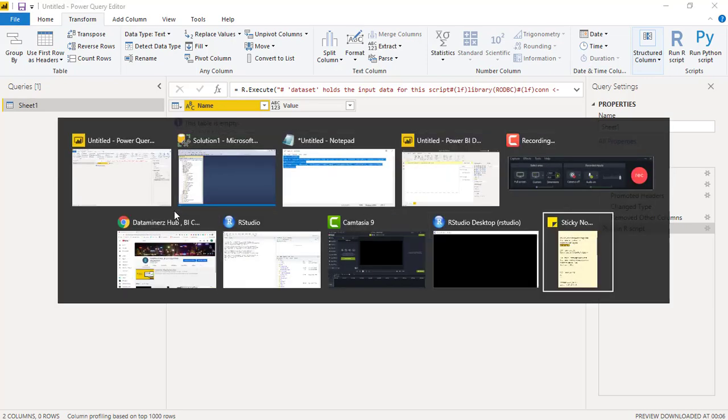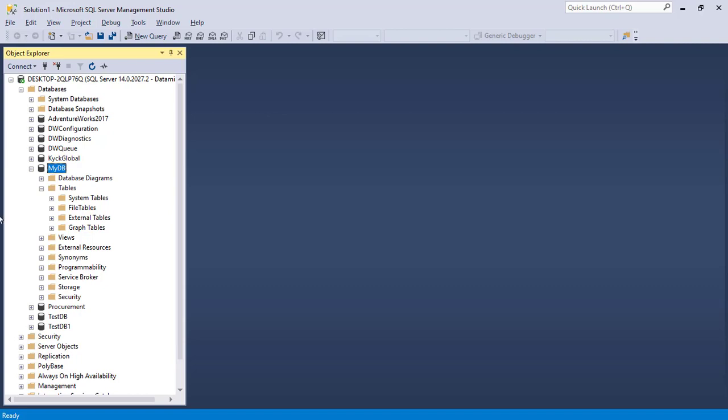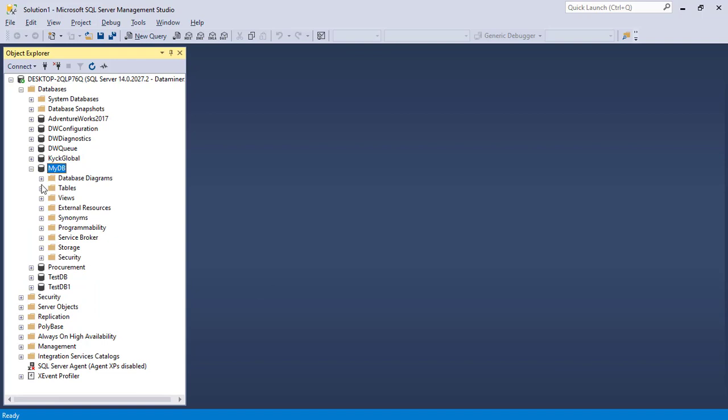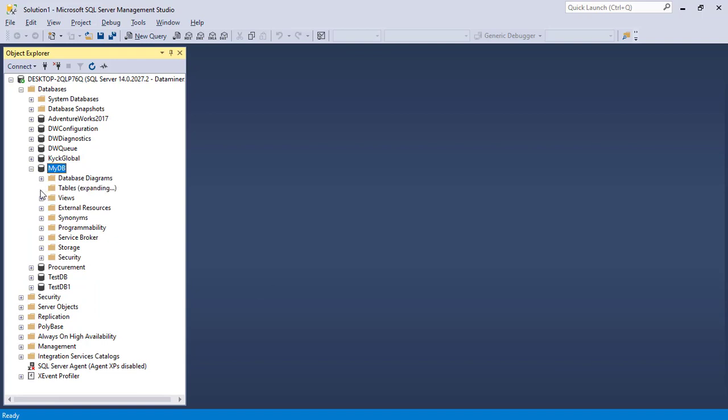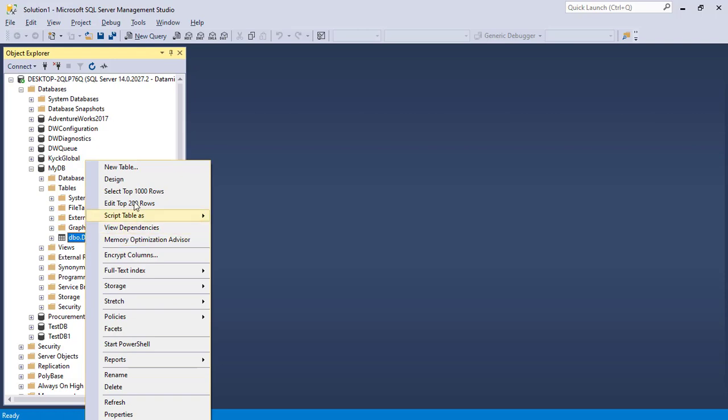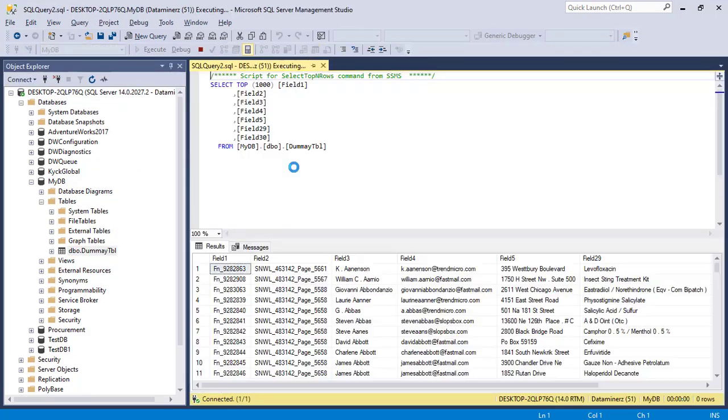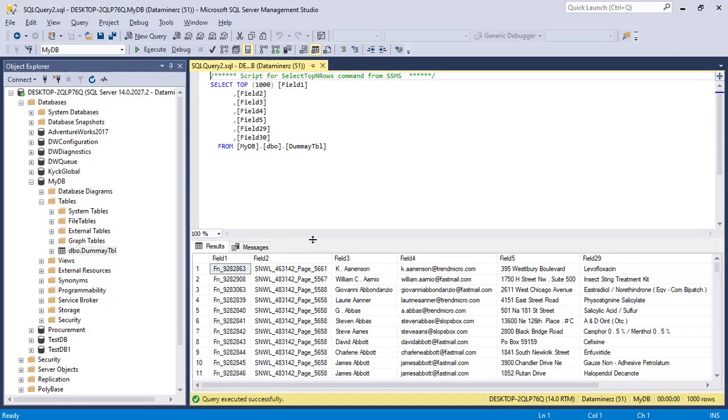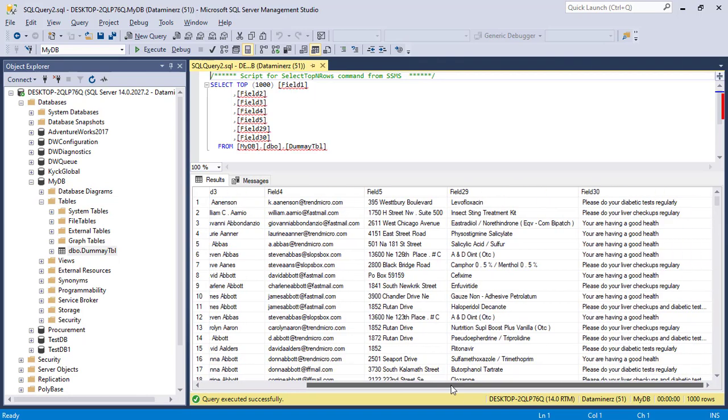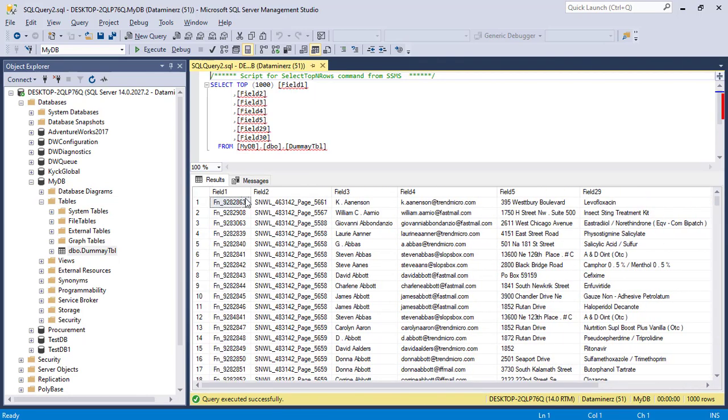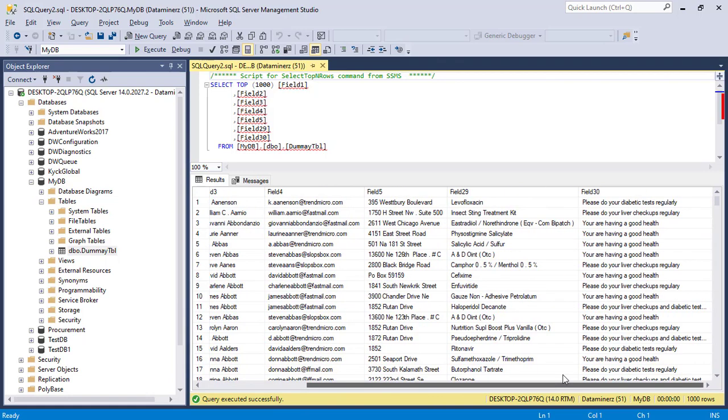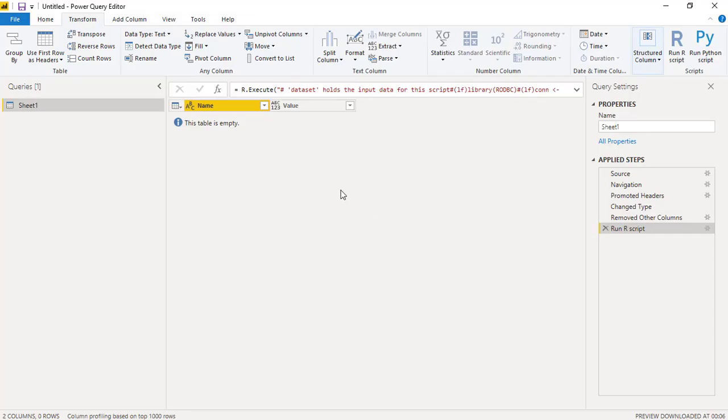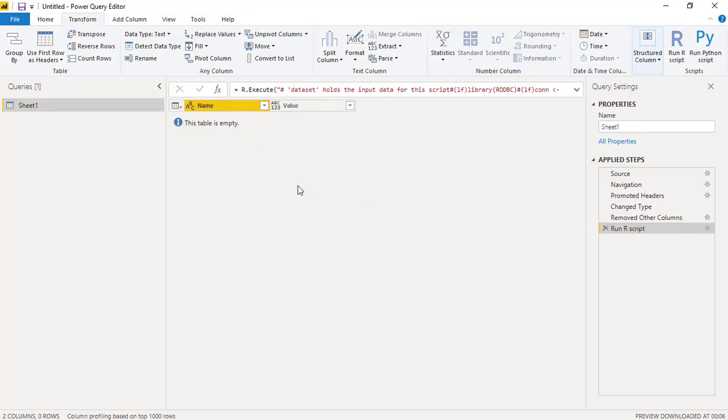Now I'll just go back to SQL Server and we'll see whether the table got created or not. As of now it's there, I'll just refresh. Now over here under tables you can see the dummy table has been created. I'll right-click and say select top thousand rows. So you can see all the fields what I selected over there: field 1, 2, 3, 4, 5 and field 29 and 30. So table has been created over here.